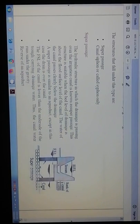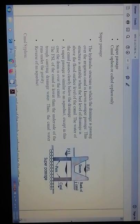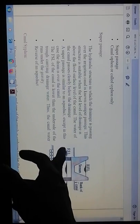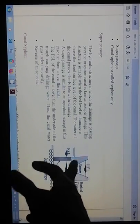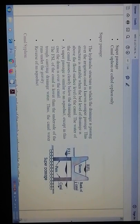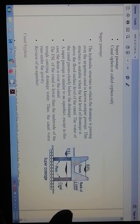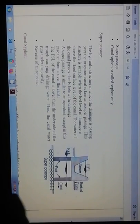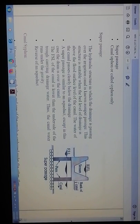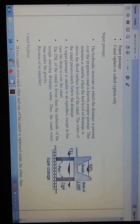Super passage: here there are two piers and it is at FSL level, with the bank of the canal and the HFL in between that stream. The hydraulic structure in which the drainage passes over the irrigation canal is known as a super passage. This structure is suitable when the bed level of the drainage is above the flood surface level of the canal, and the water of the canal passes clearly below the drainage.